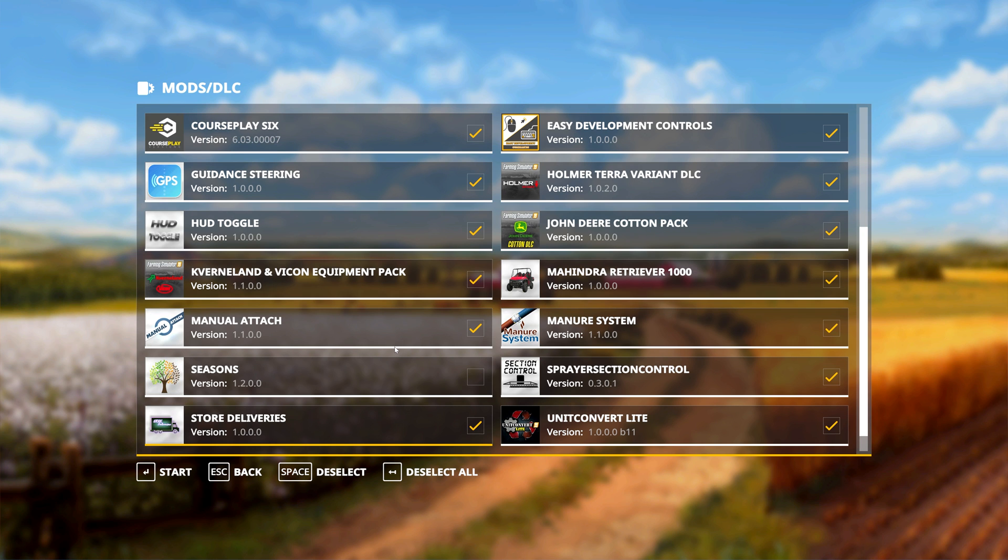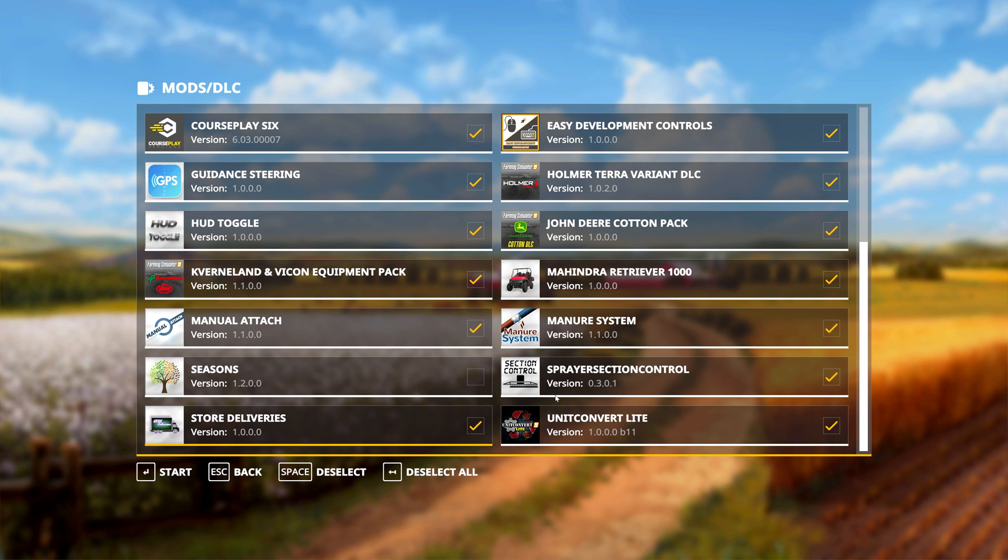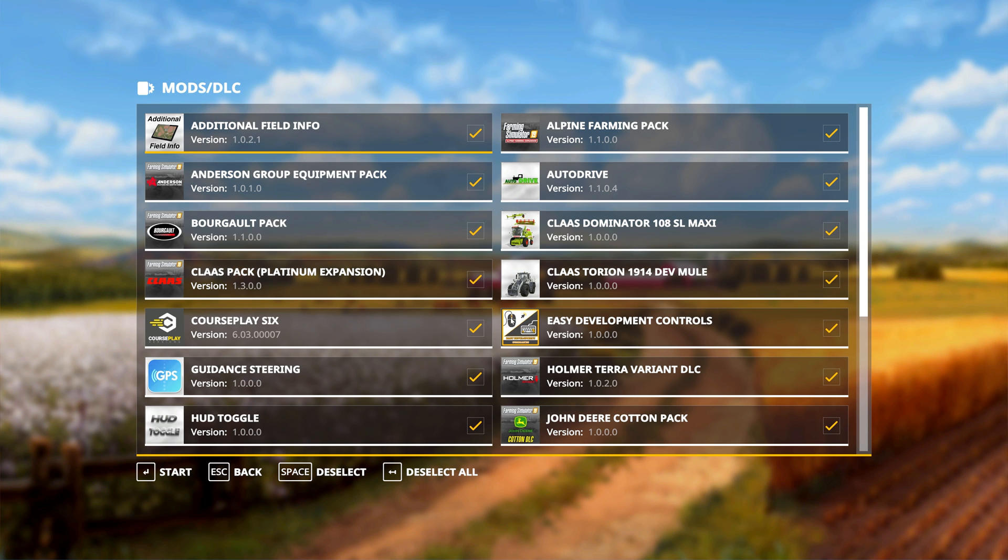I find it kind of clunky to have to scroll through this if there's thousands of mods in here and check and uncheck them in this interface. It just gets to be a little bit rough.